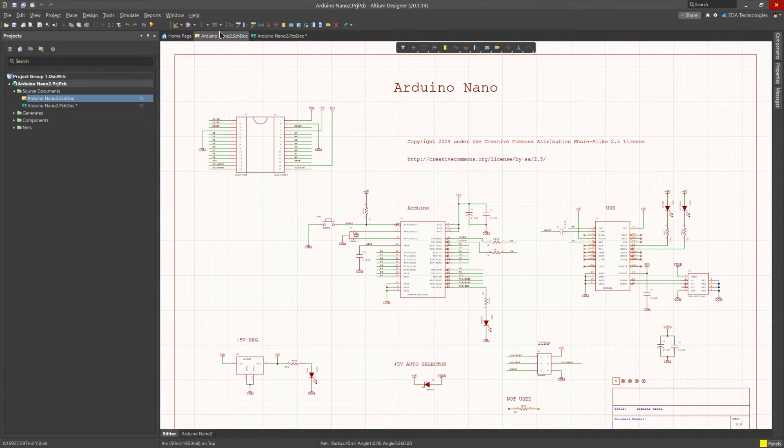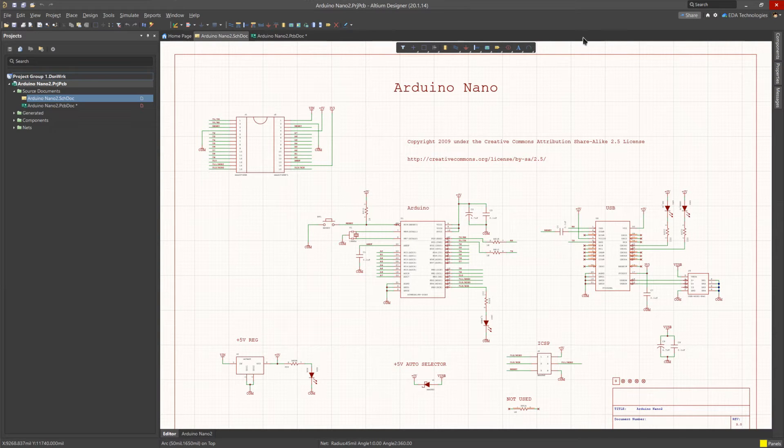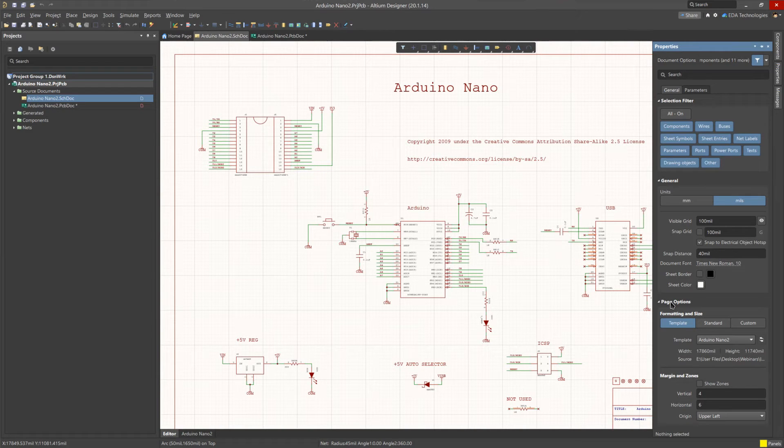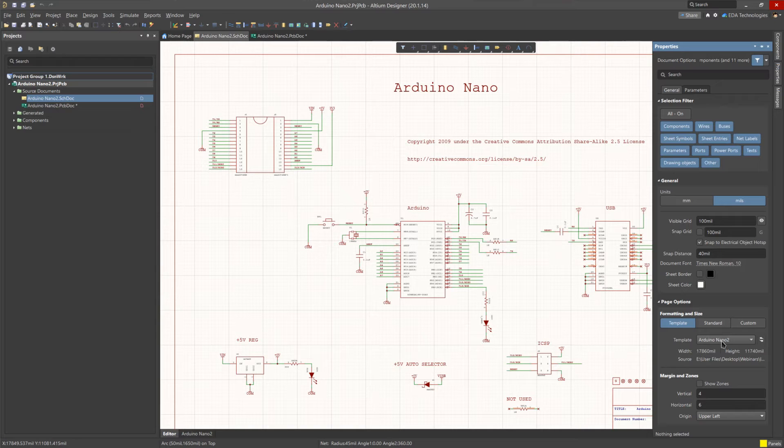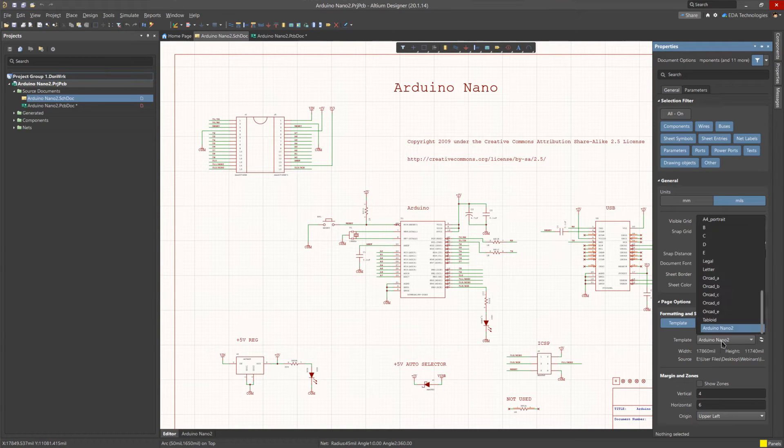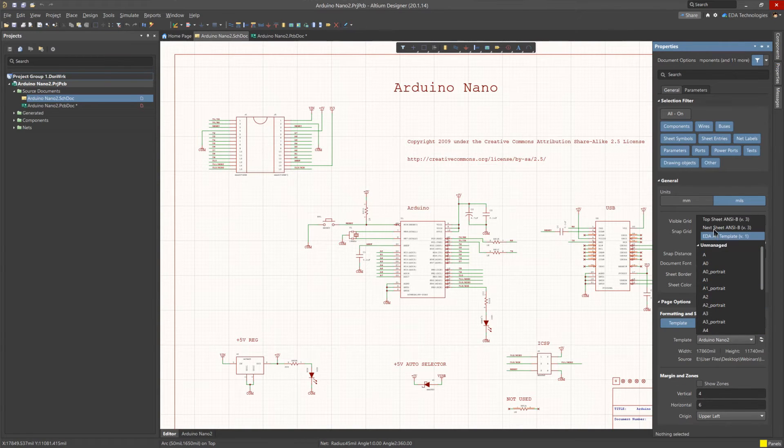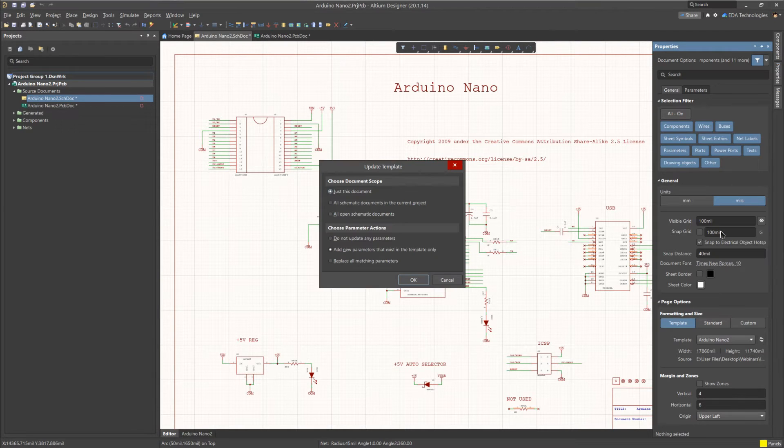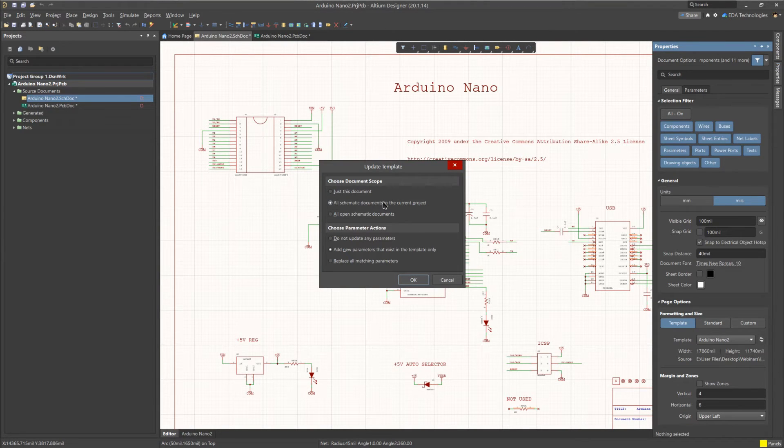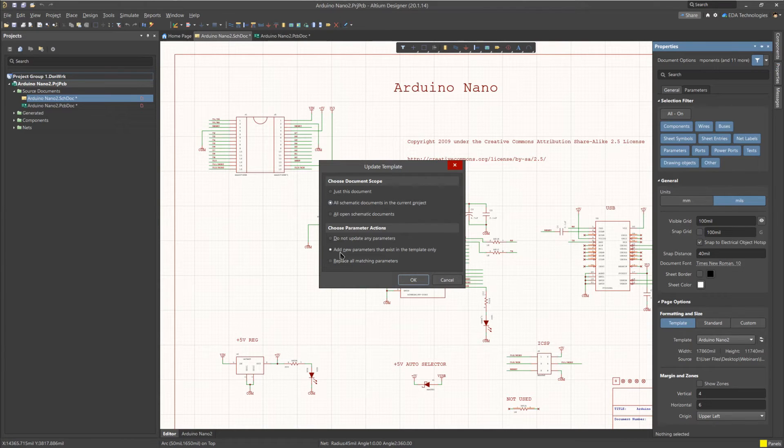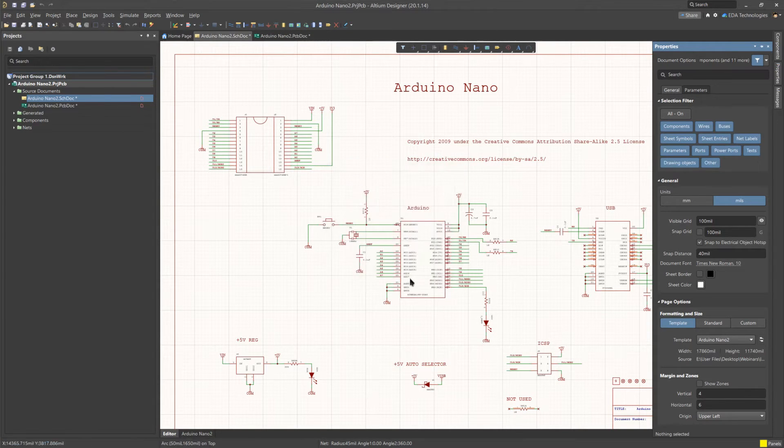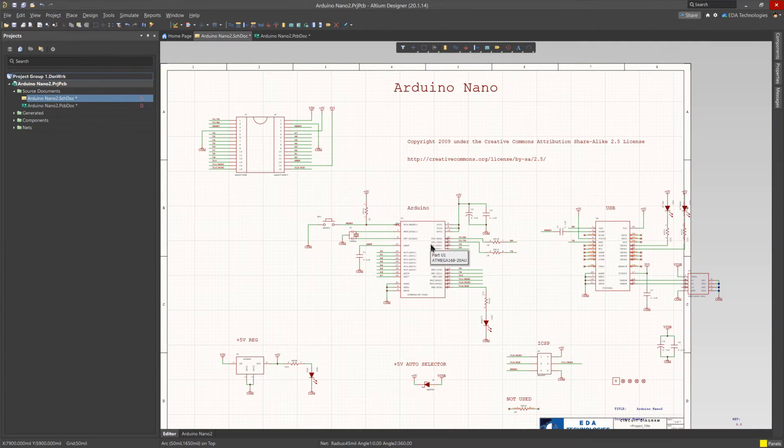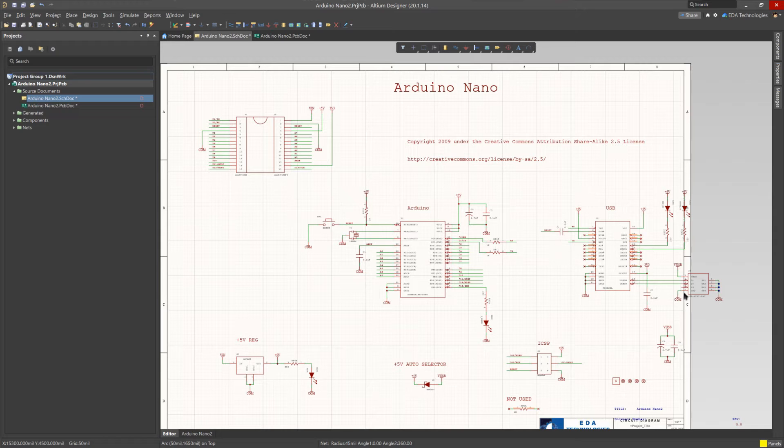For instance, if you want to change the schematic template, you can do so by clicking on the properties panel with nothing selected, scrolling down to the page options, and selecting a new template. I have a managed A3 template for EDA technology, so I'm going to use that. We will want to apply the schematic to all documents in the current project, and make sure that we're adding new parameters that exist in the template only. As we can see, some of the schematic is off sheet, so let us move everything to be correctly on the sheet.